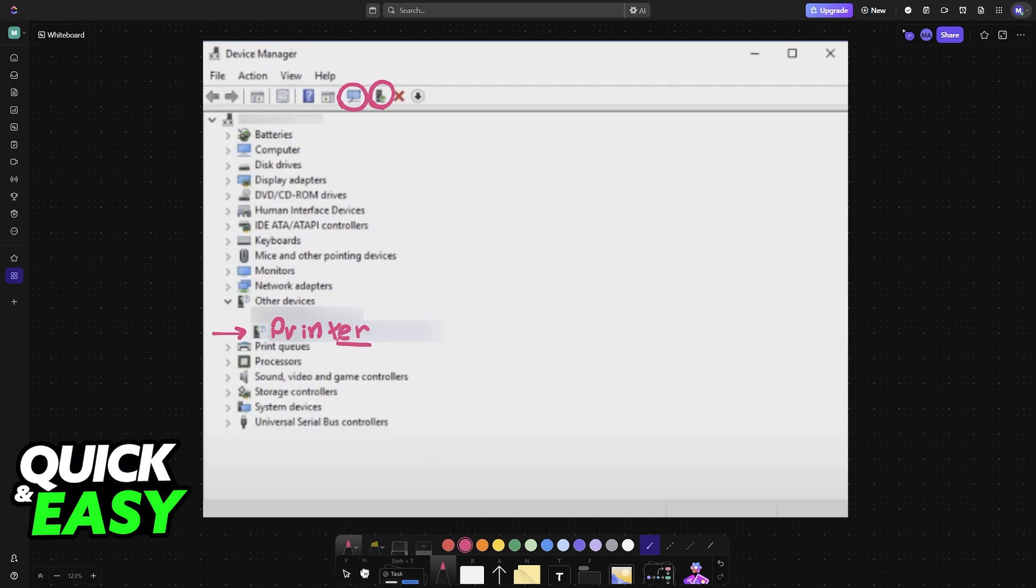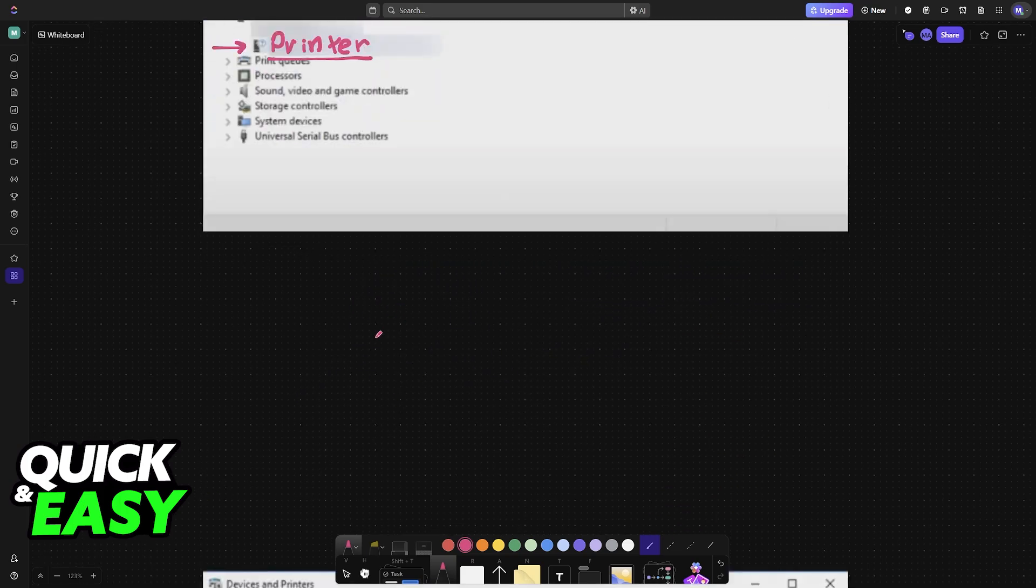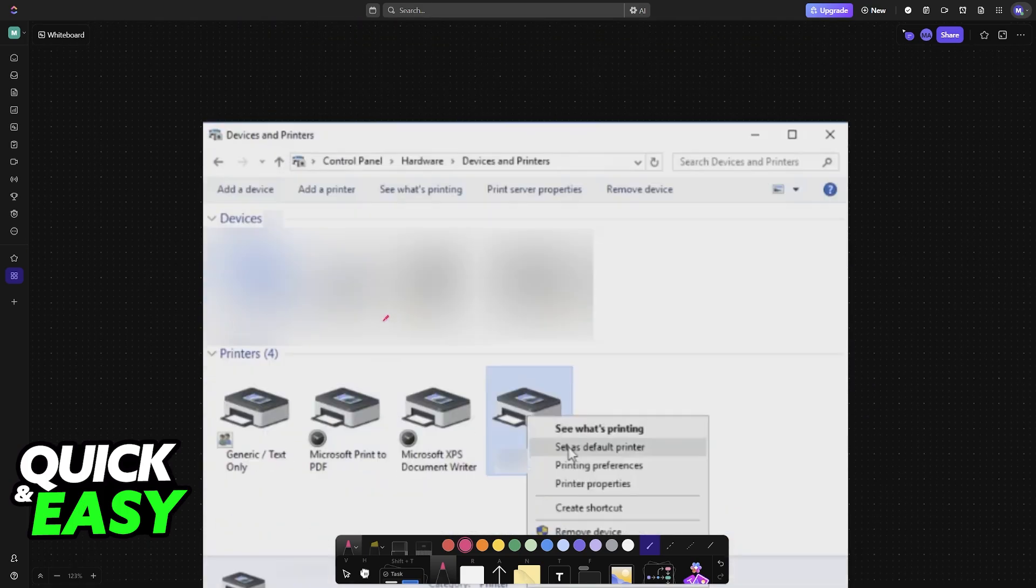If you have a Canon printer, go to the Canon website, look for your model, and download the driver there. Do the same with HP, Epson, and so on.